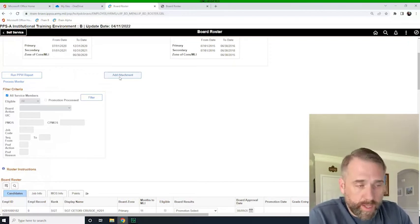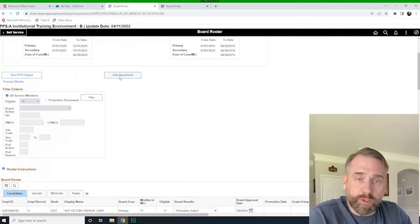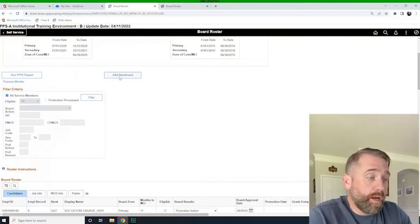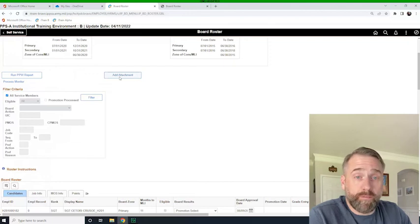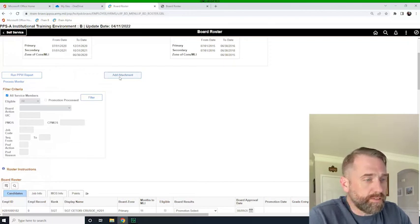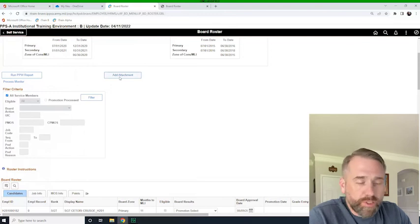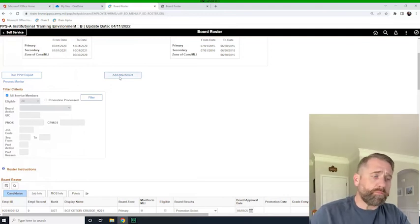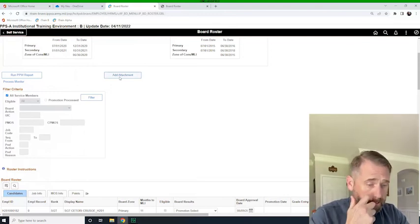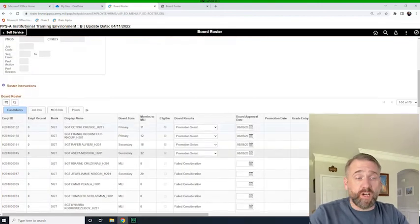So board proceedings need to be filed locally with the promotion authority in the S-1. And you can look at the reg or the regulations to determine how long those need to be stored. I would recommend that if you are a soldier, that you get a copy of those board proceedings, just in case once you get promoted, you can chuck them. But I'd always keep a copy of them just in case.